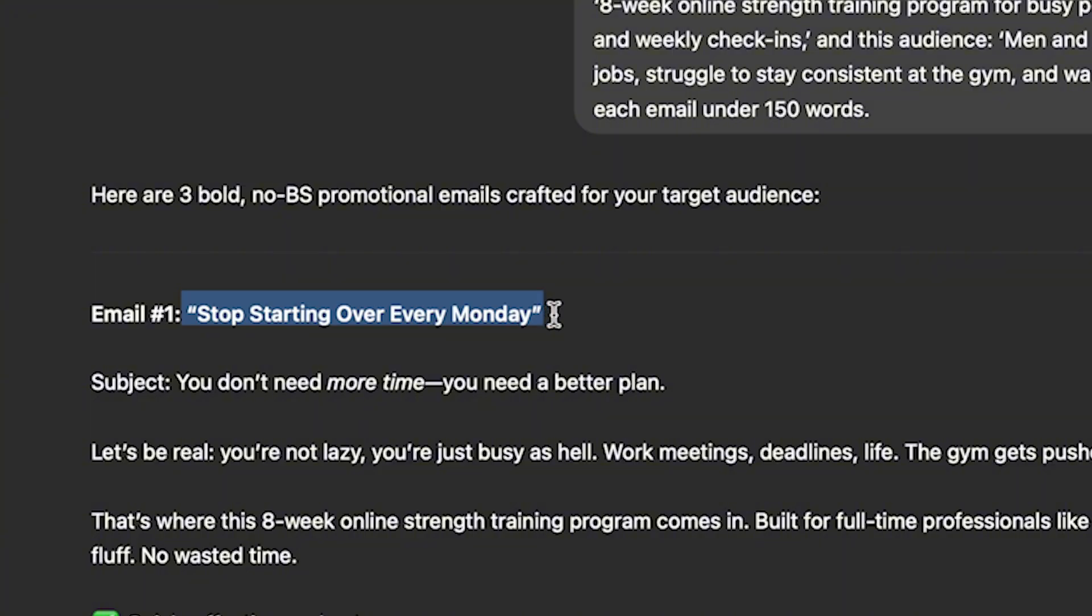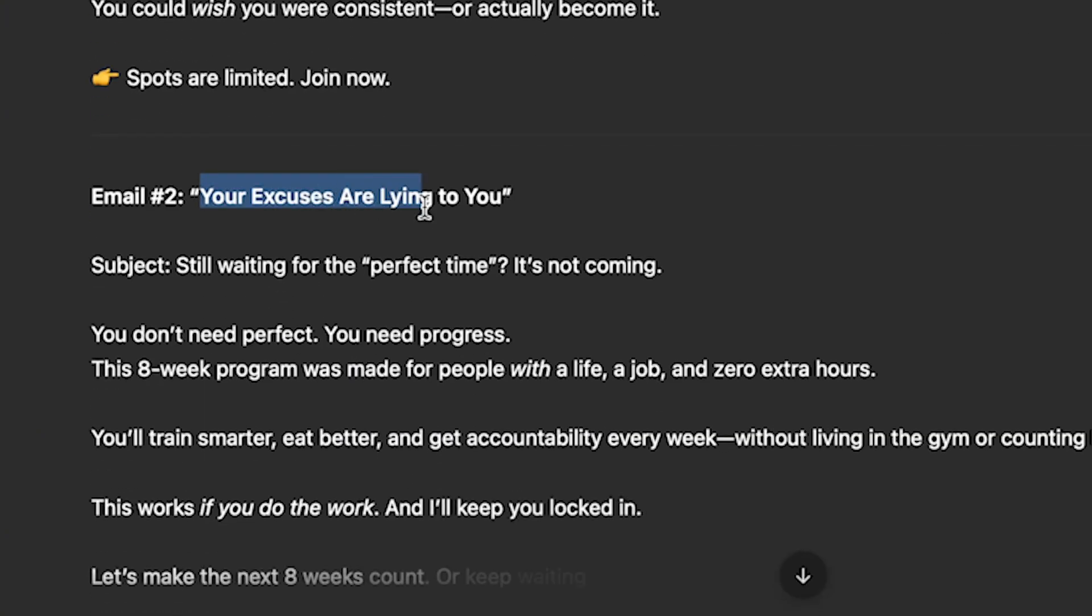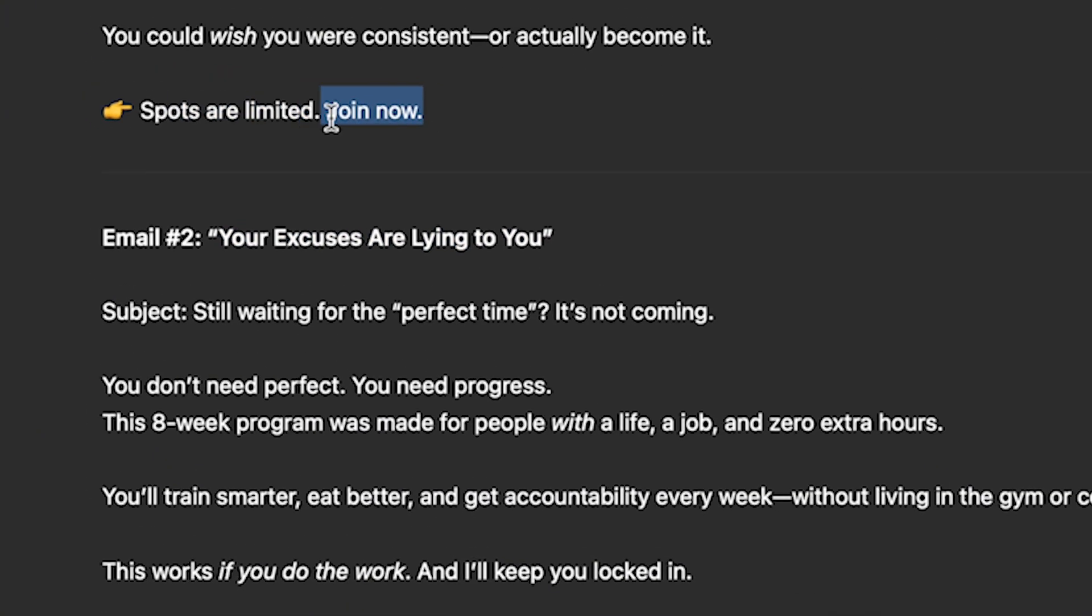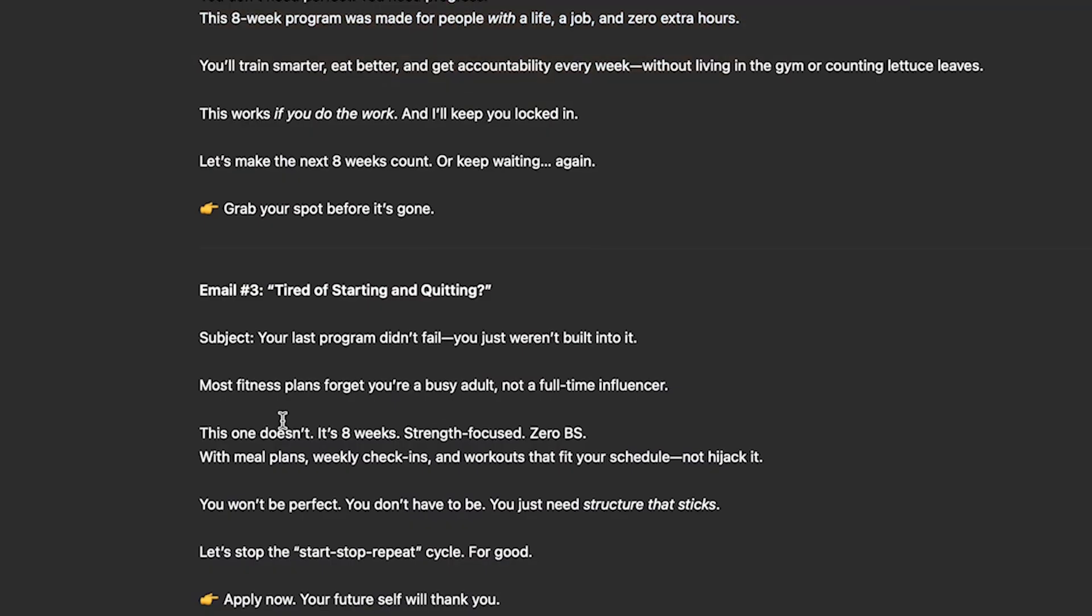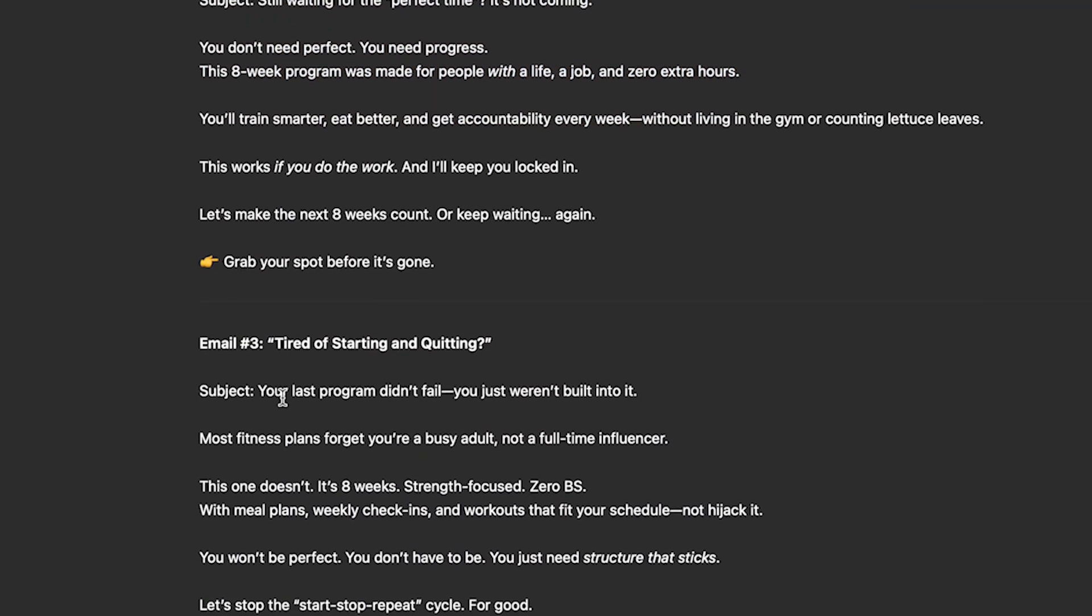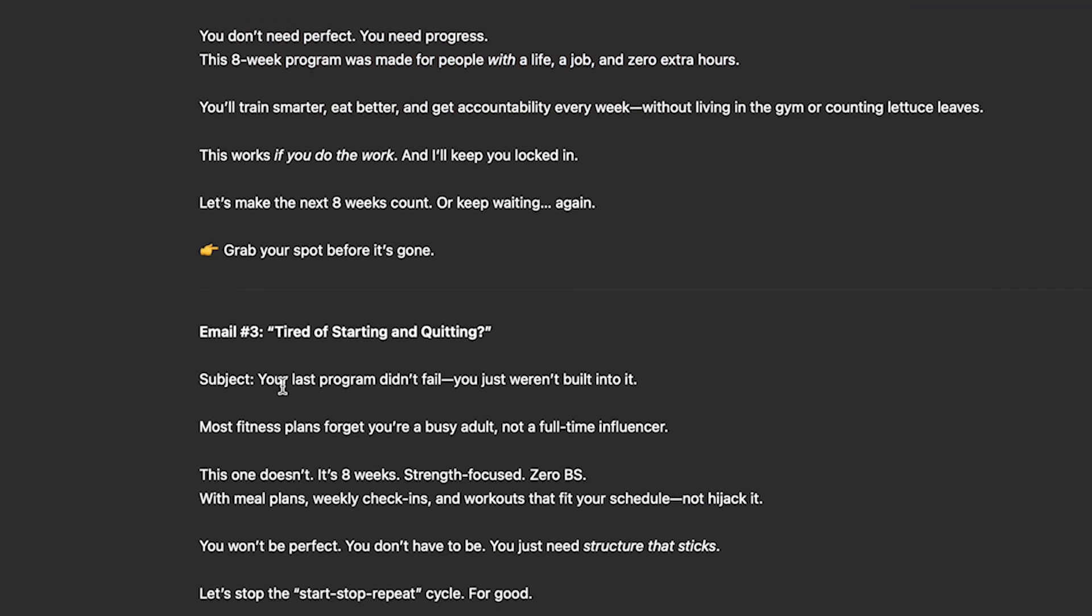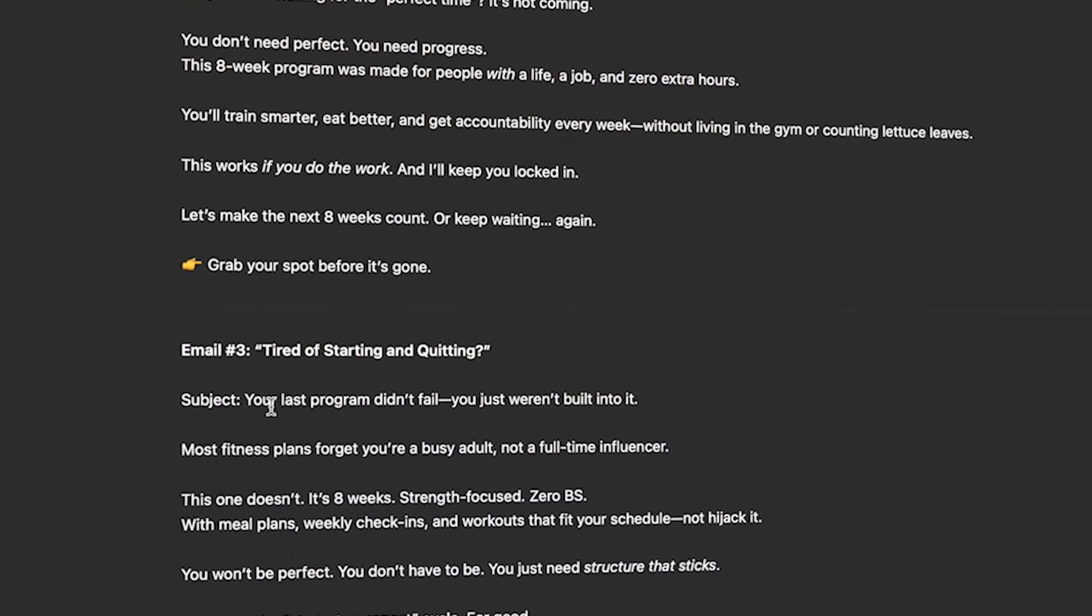Email number one: Stop starting over every Monday. Email number two: Your excuses are lying to you. So it even has a CTA. You can change this and you can put people to join your program or send you an email or book a call with you. You have three amazing emails crafted specifically for you. And again this is GPT 4.0. It's not even GPT 5. So ChatGPT will instantly generate an amazing copy that's specifically tailored for you and exactly for what you need. It's much better than most people can write from templates.